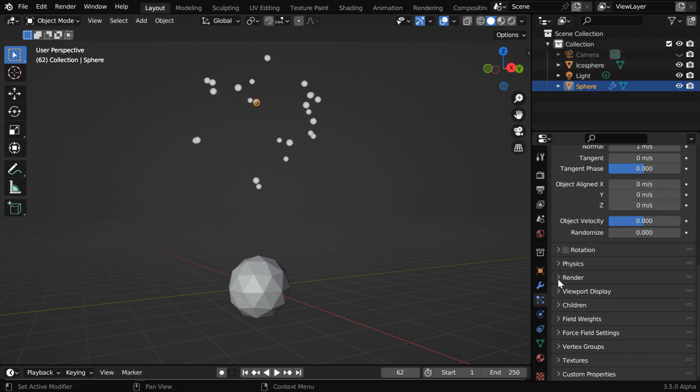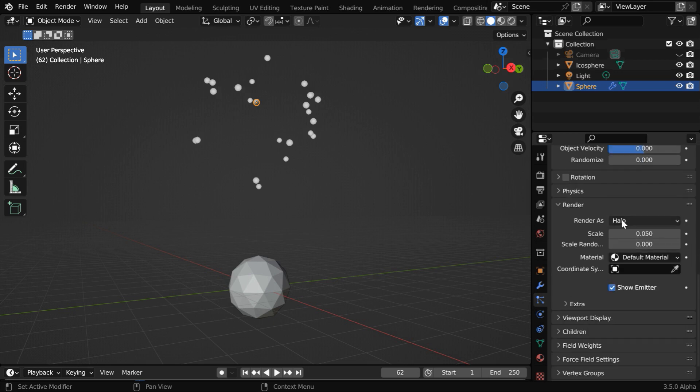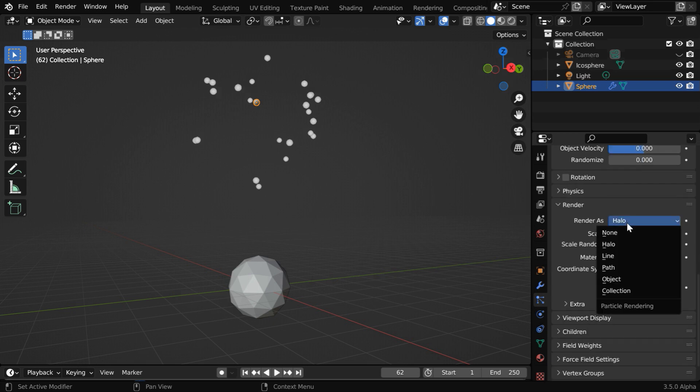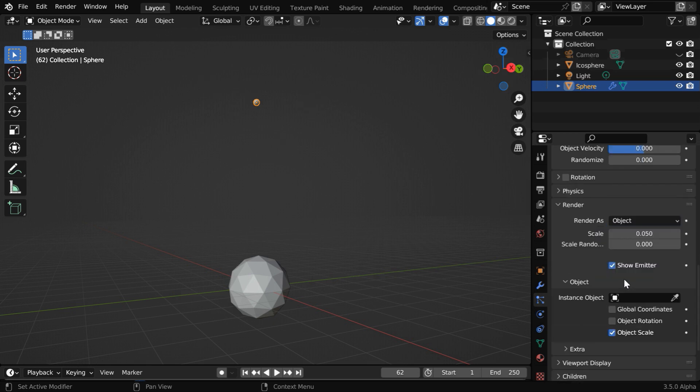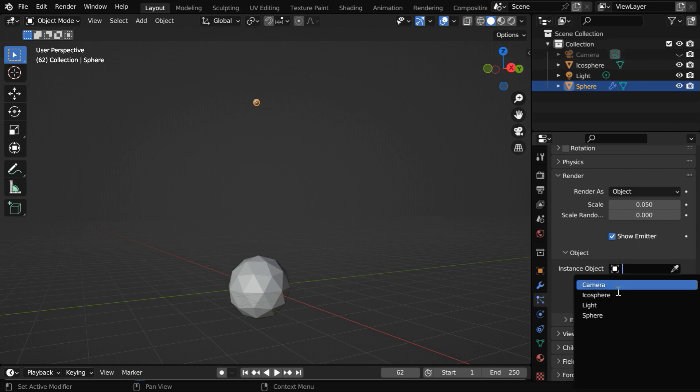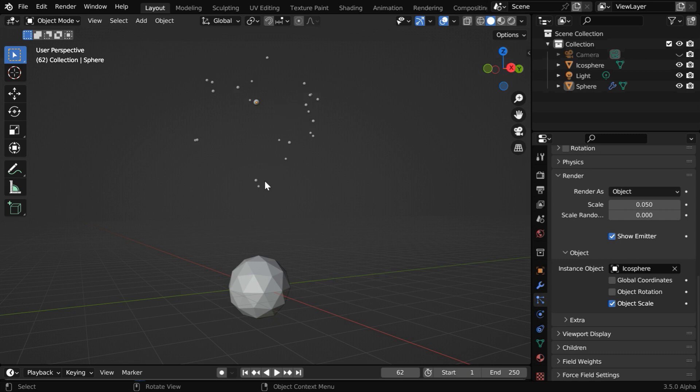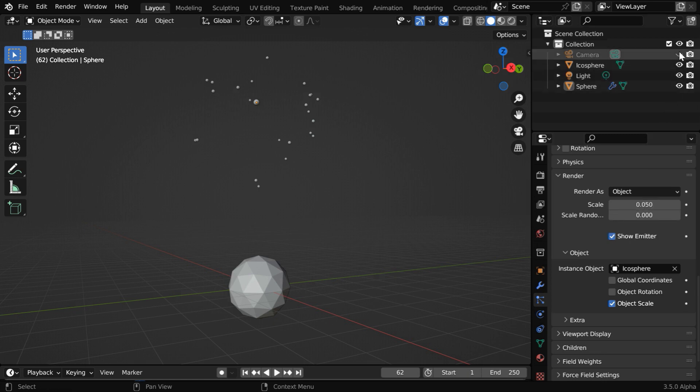Here in the Render As, we have to select the Object option, and then in this Object field we'll select our Ico Sphere. So we get an instance of this Ico Sphere for each of these particles. And the size of these instances is controlled by this scale factor, but before we change this, let us first set up our camera.